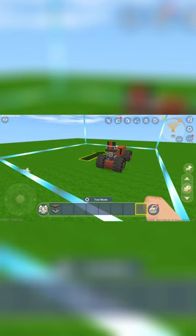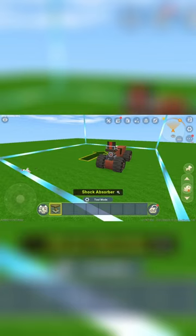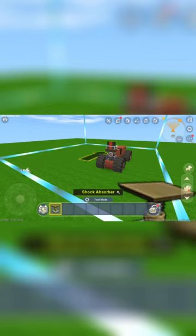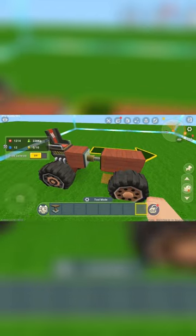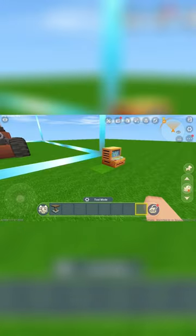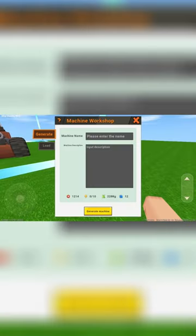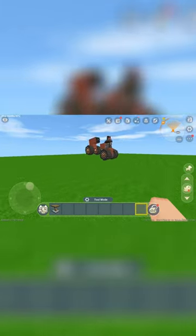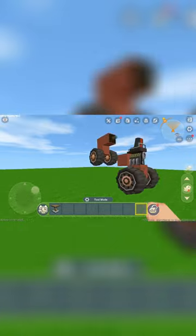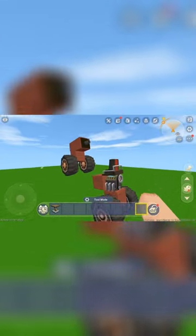Today I would show you how to use the shock absorber, but it seems to be glitched. Here I have a vehicle with the shock absorber on it. If I generate the vehicle, the shock absorber starts going straight up and taking along anything attached to it.